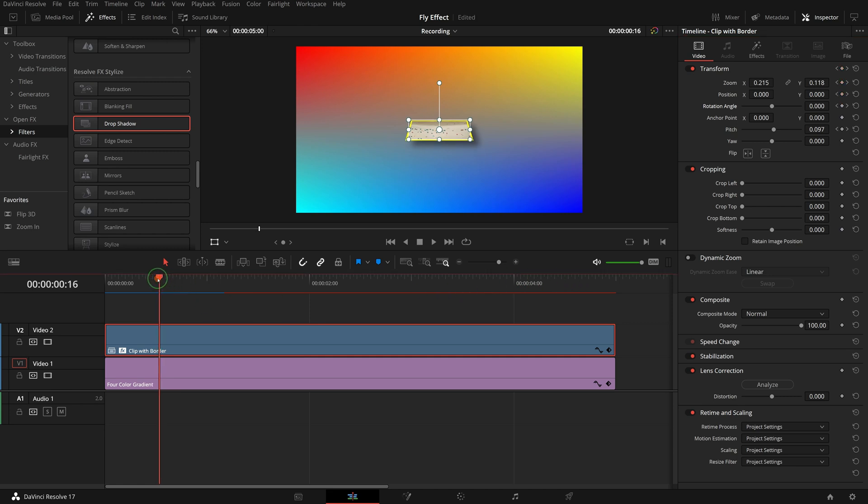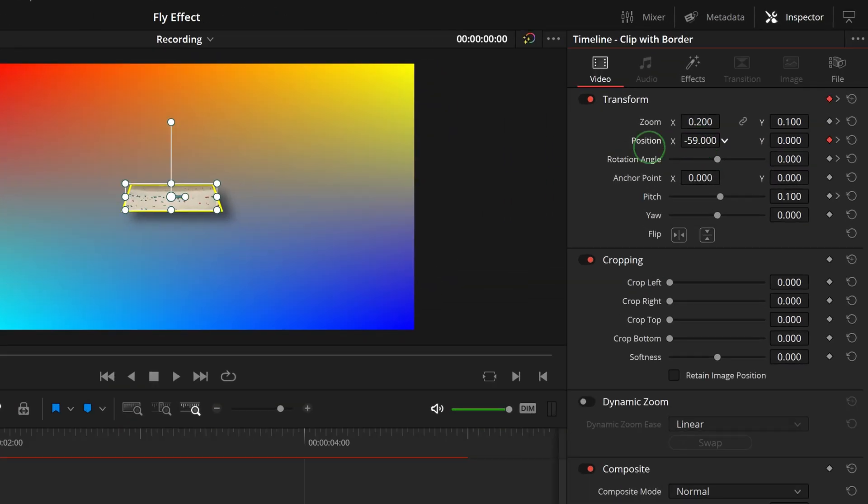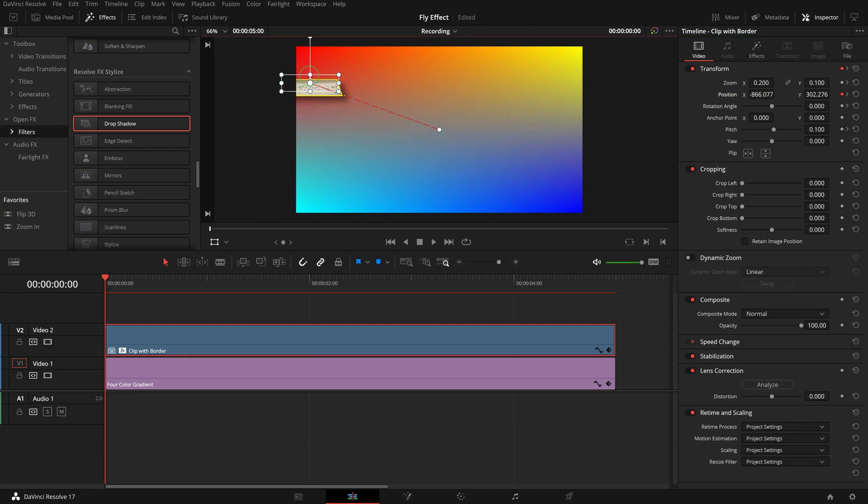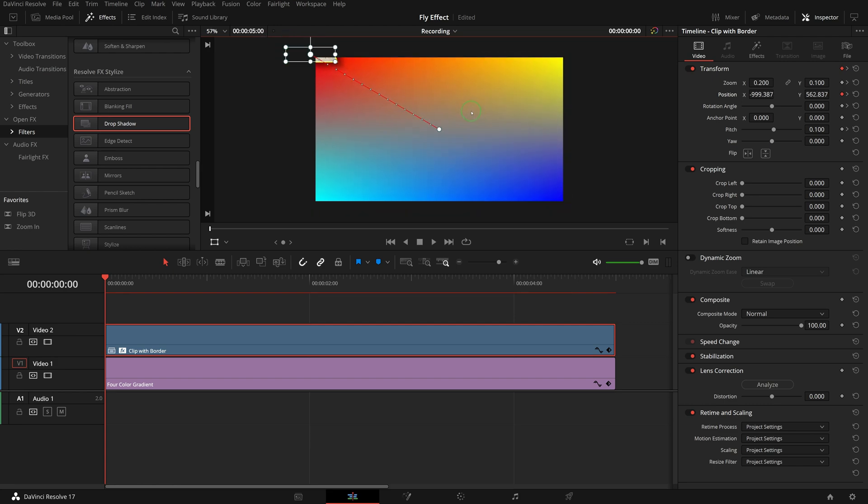Move the playhead to the beginning of the clip. Go to the inspector, change the position value to add a keyframe. In the viewer, drag and move the clip to the top left corner.